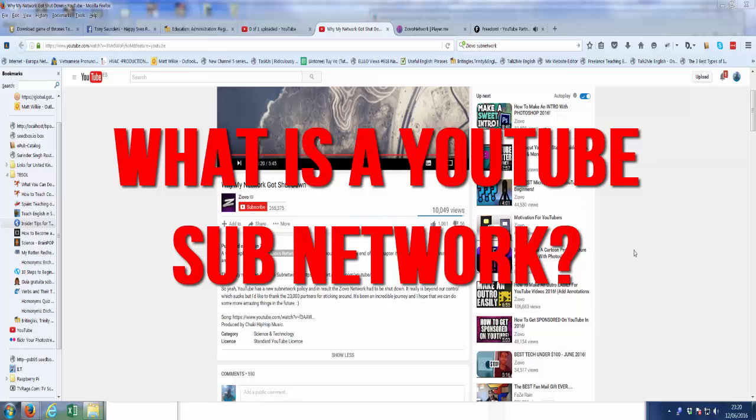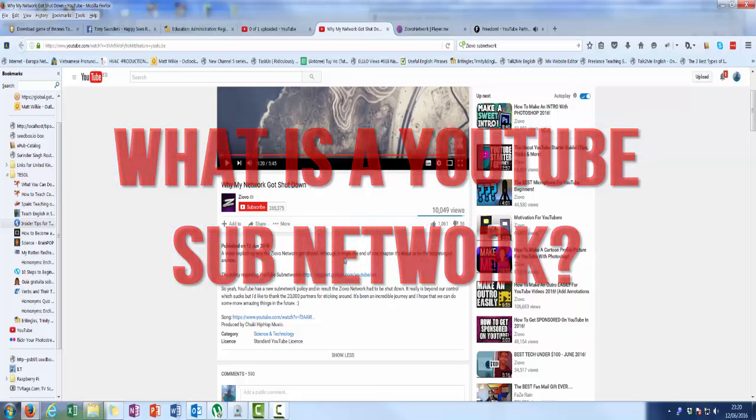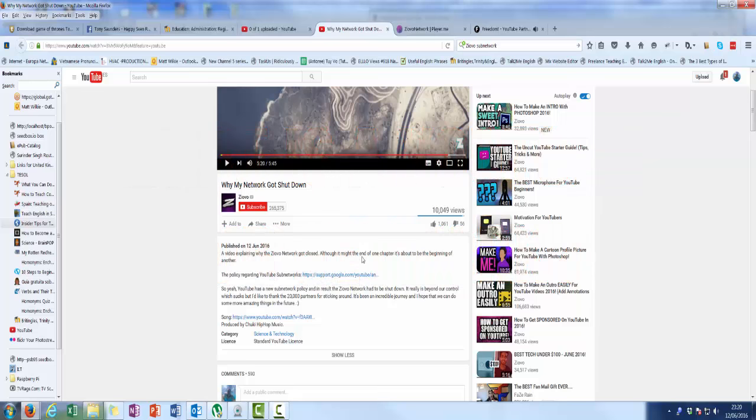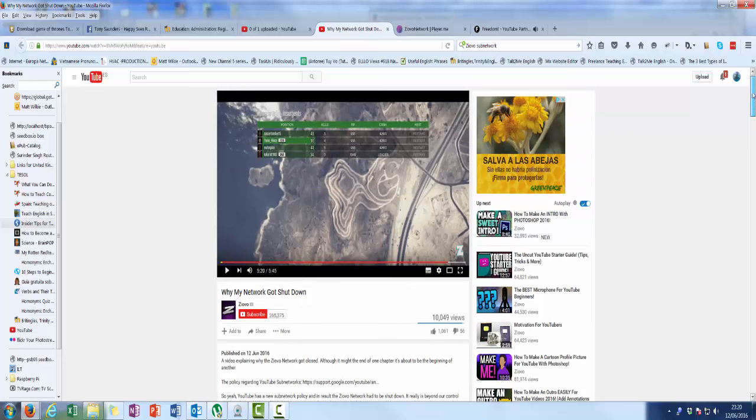So somebody was asking me about subnetworks. This Ziovo network is getting closed down. I'm going to explain why, because this guy in five and a half minutes couldn't manage to do that. And this is why somebody asked me could I explain what he was talking about.